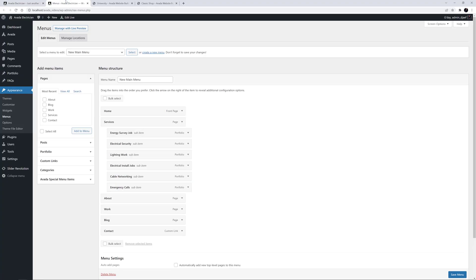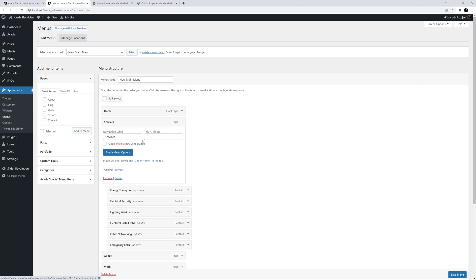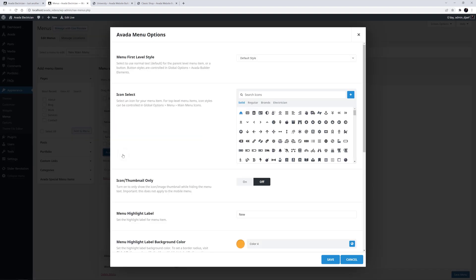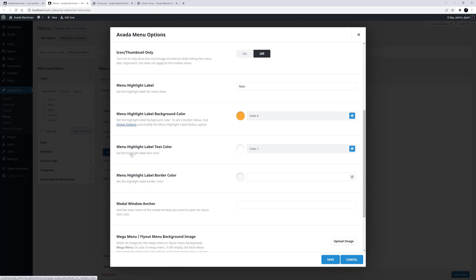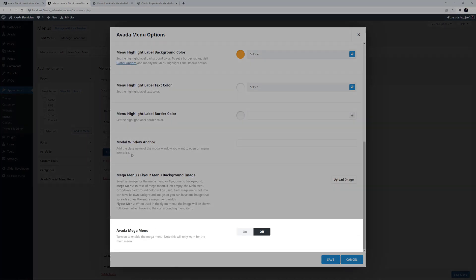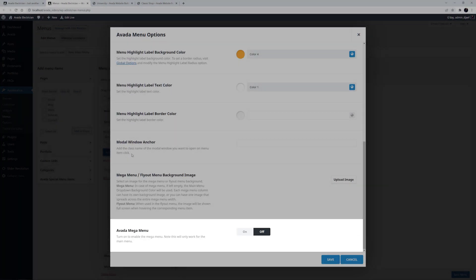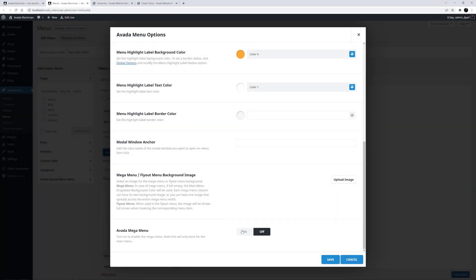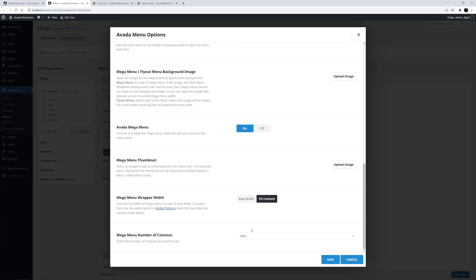Let's start by finding the parent menu item called Services. If we open this, and then open the Avada menu options, we can start to turn this into a Mega Menu. The first step is to enable the Avada Mega Menu option down here. If that's not visible, make sure the Mega Menu feature is turned on in your Global Options under Advanced Features. Just remember, this option is only found on top level menu items.